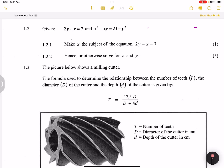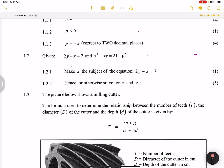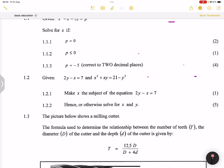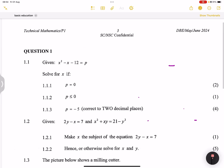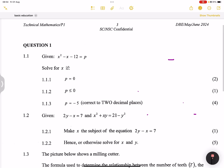Good day everybody. Once again we're back together. We've already covered question 1.1, so we are continuing on this exam. This is the Technical Maths May/June 2024 exam.